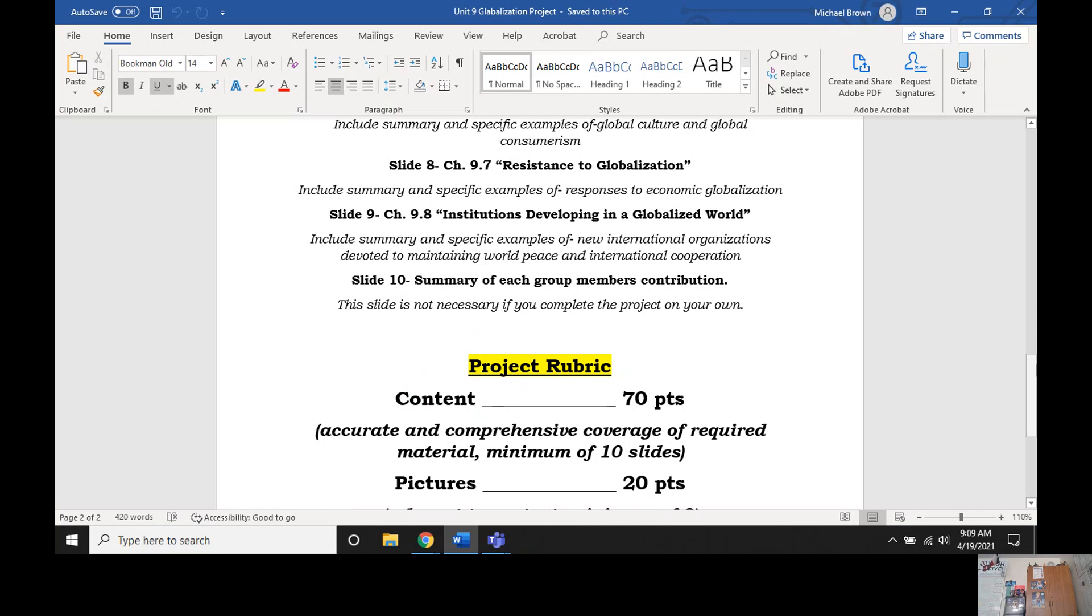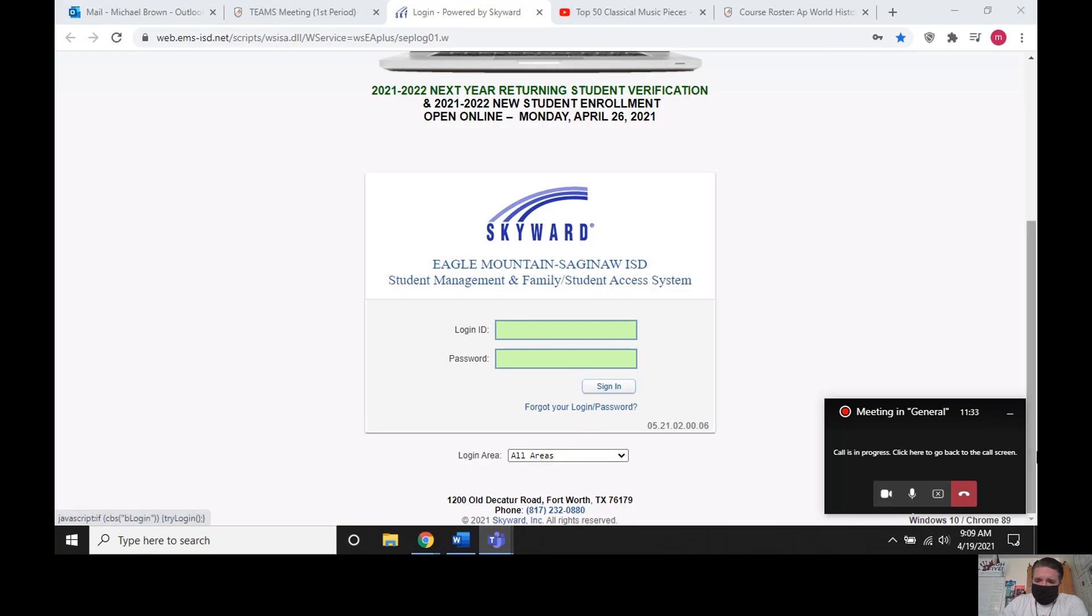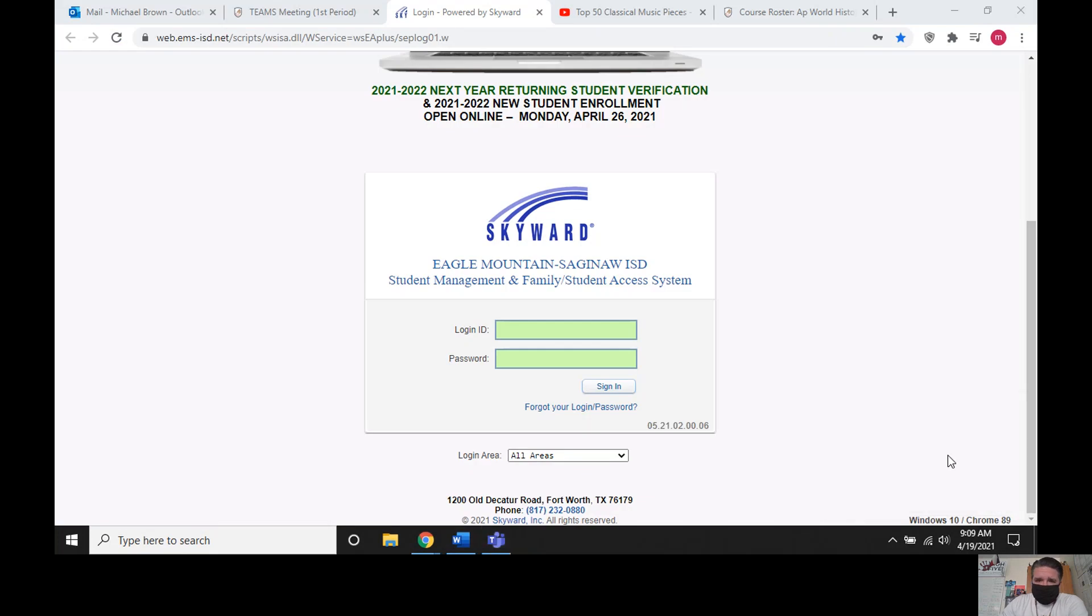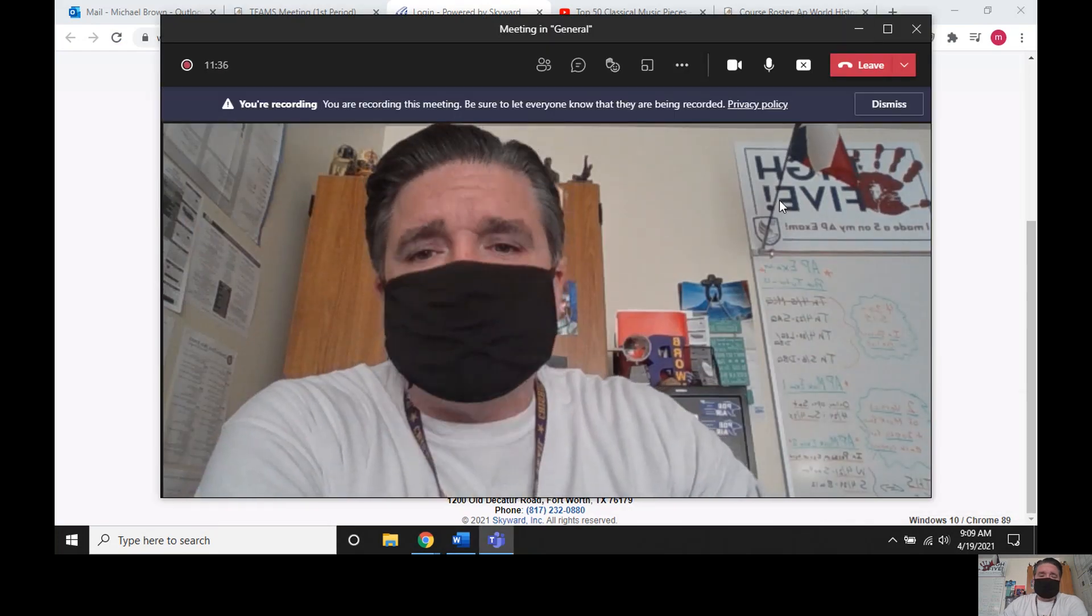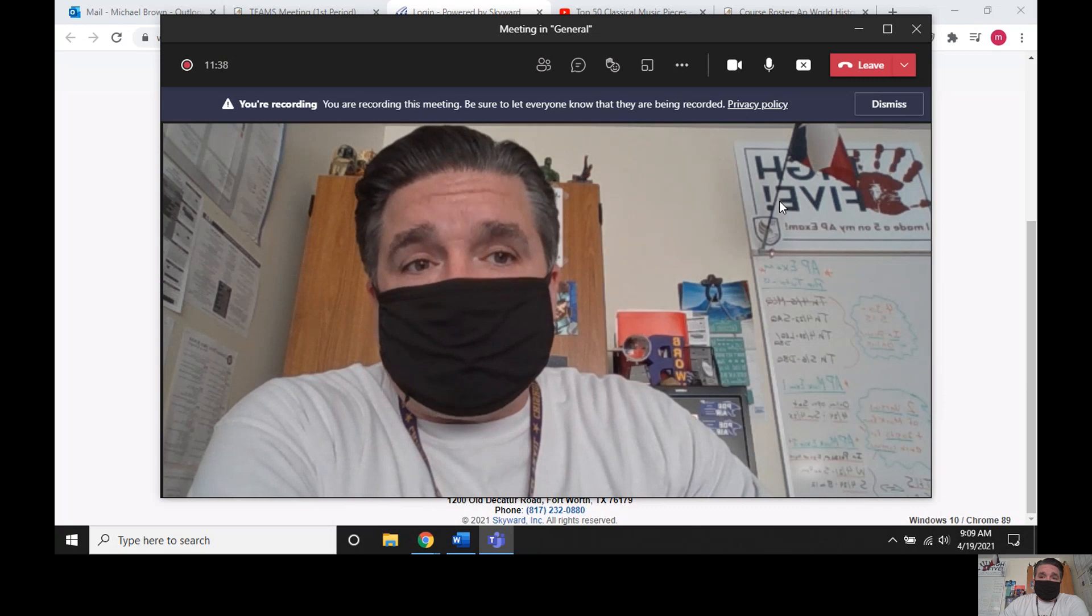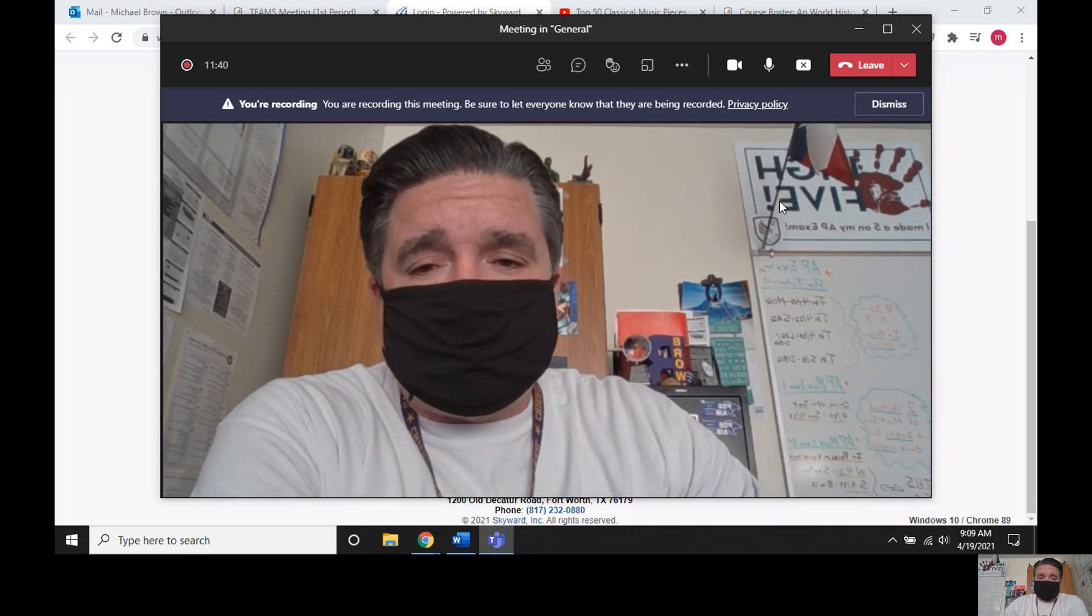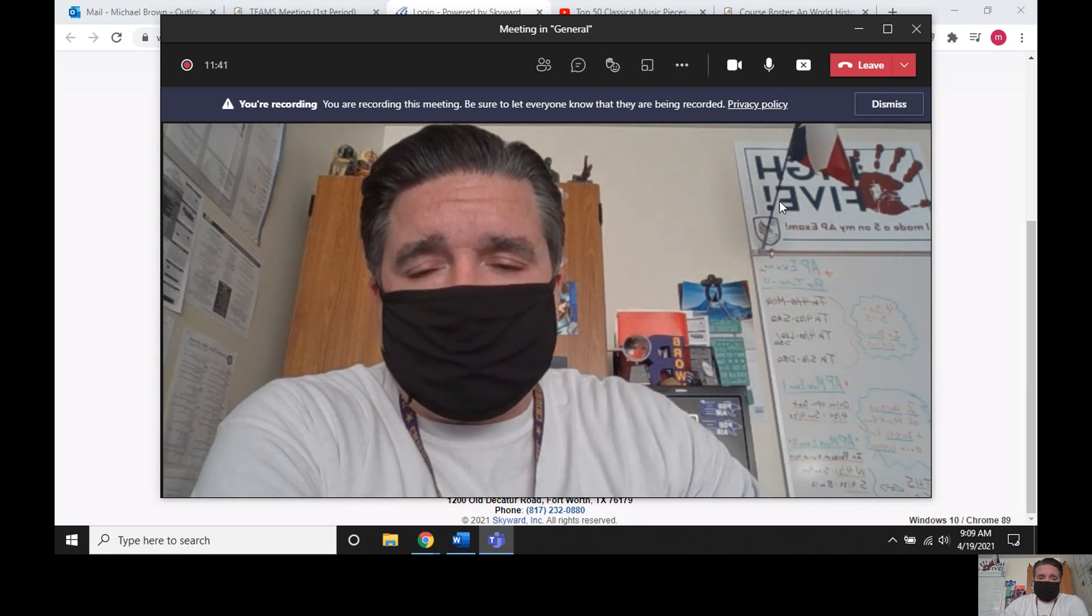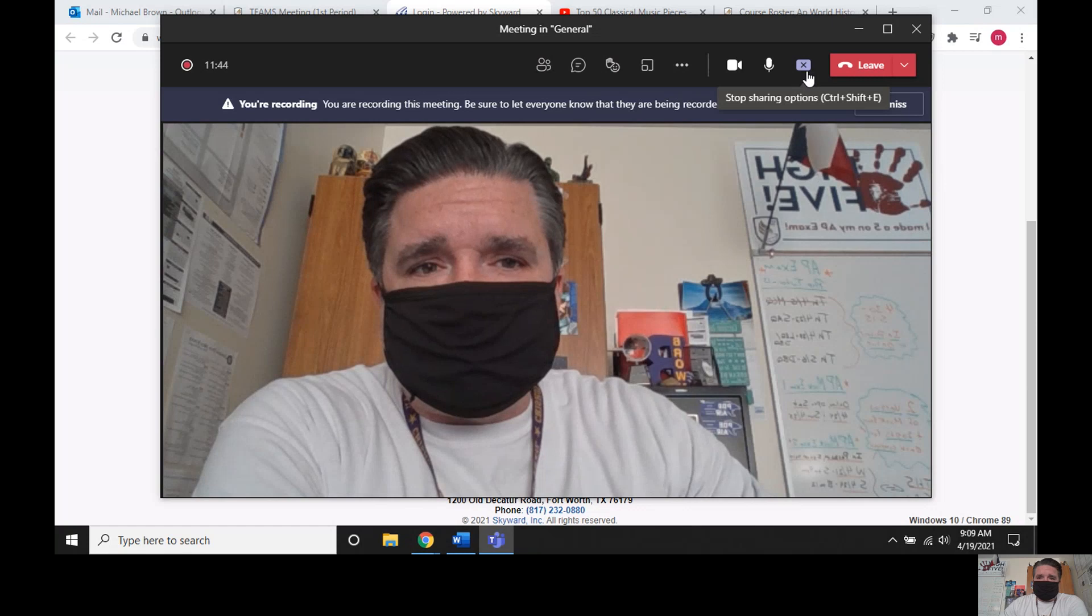Hey there, welcome back to Heimler's History. Now we've been going through Unit 9 of the AP World History Curriculum. Students, watch the two Heimler's History videos, take some notes for your notebook check on Friday, and then work on your project. Do you guys have any questions? Please let me know. So in this video, we're just trying to do one thing and it is this.